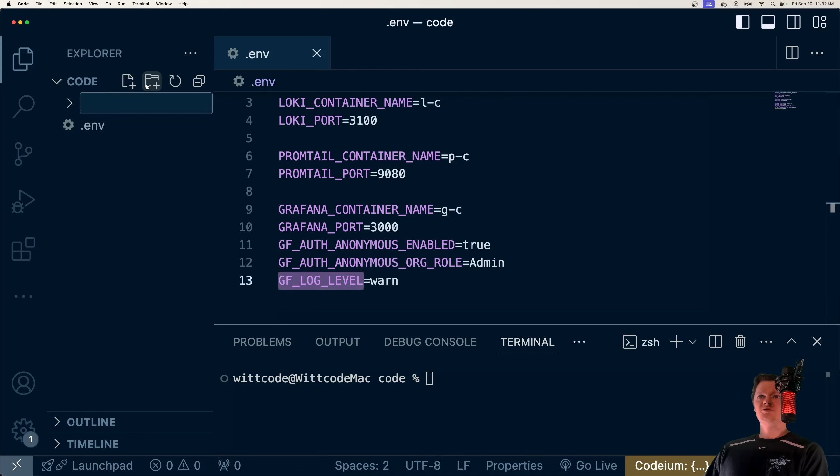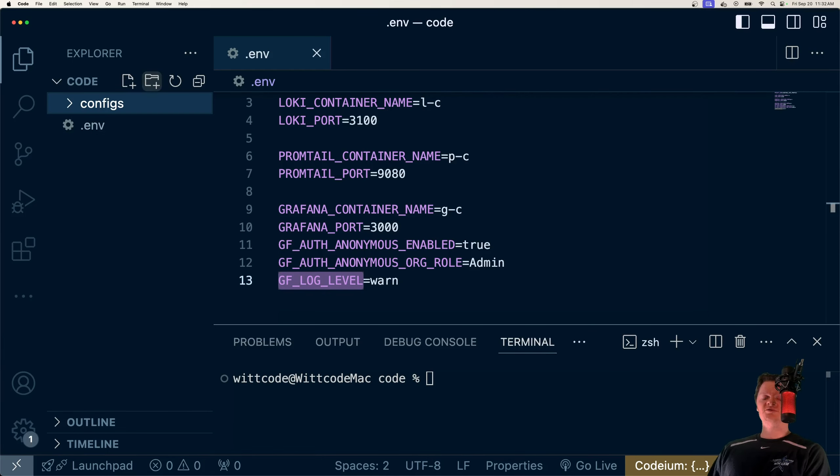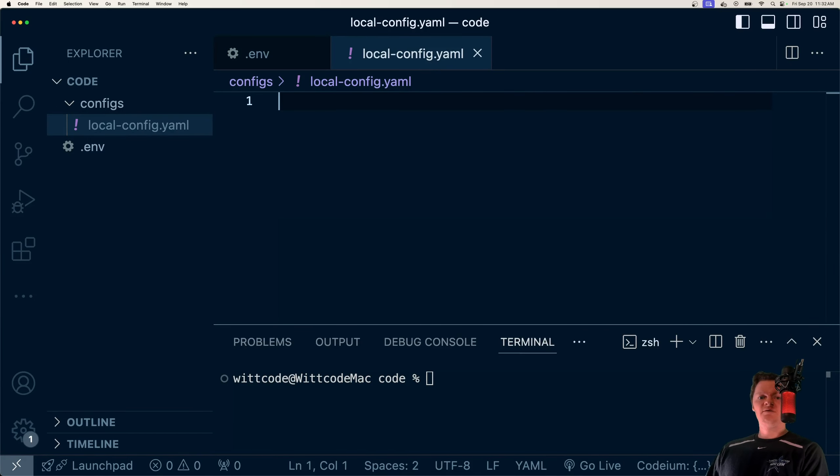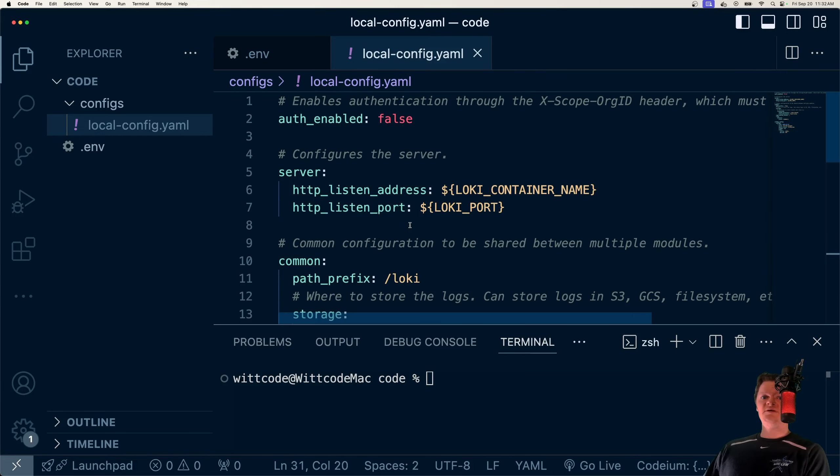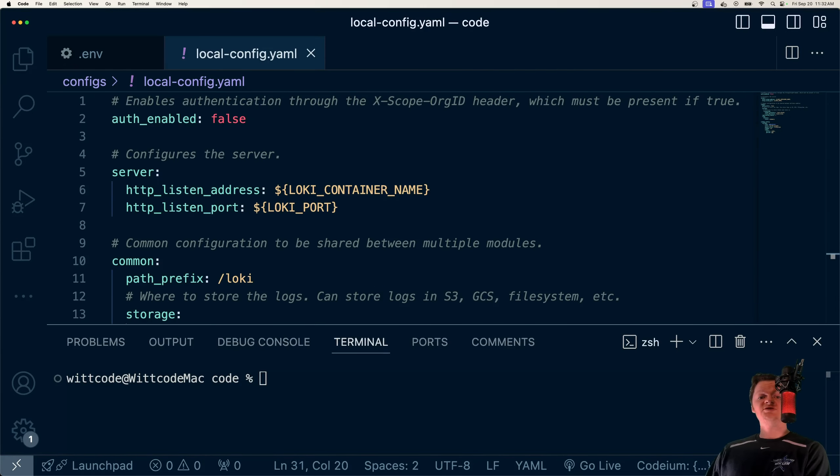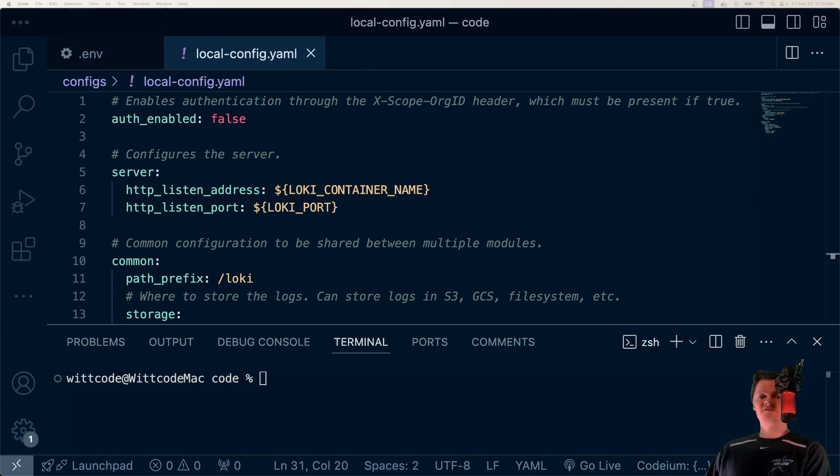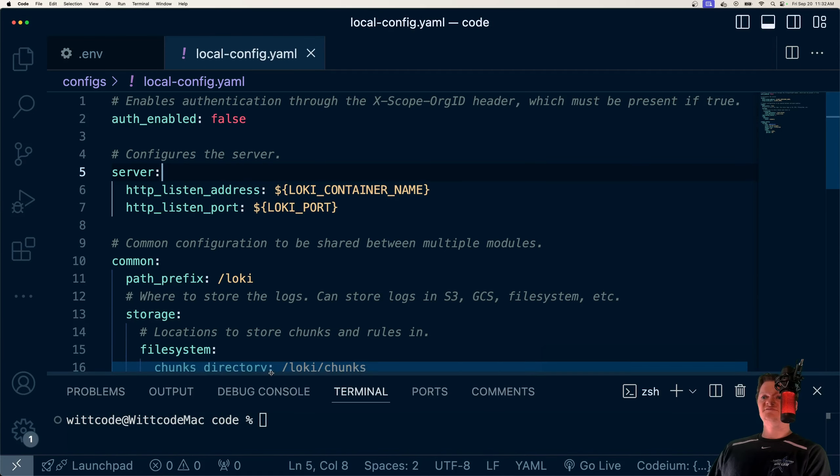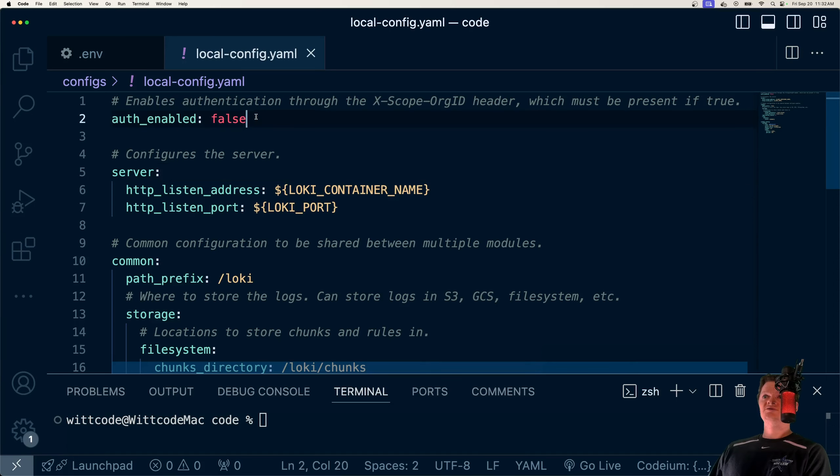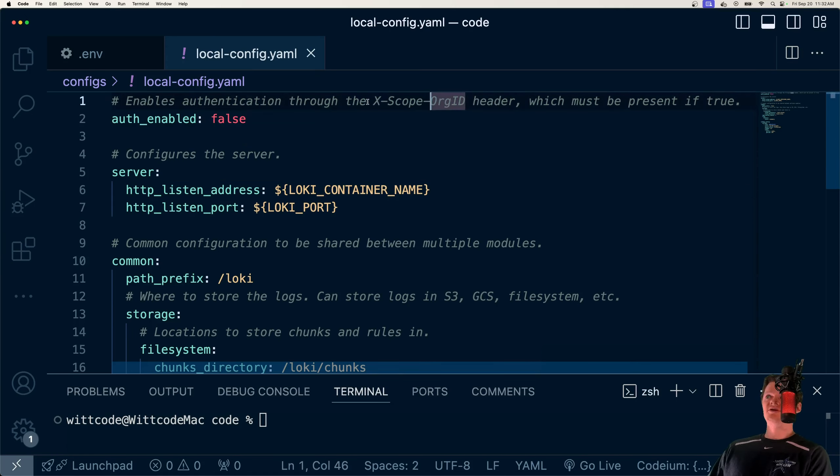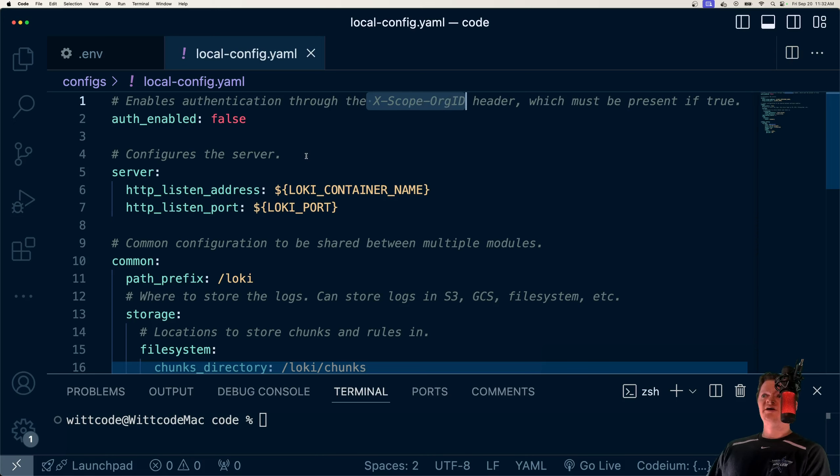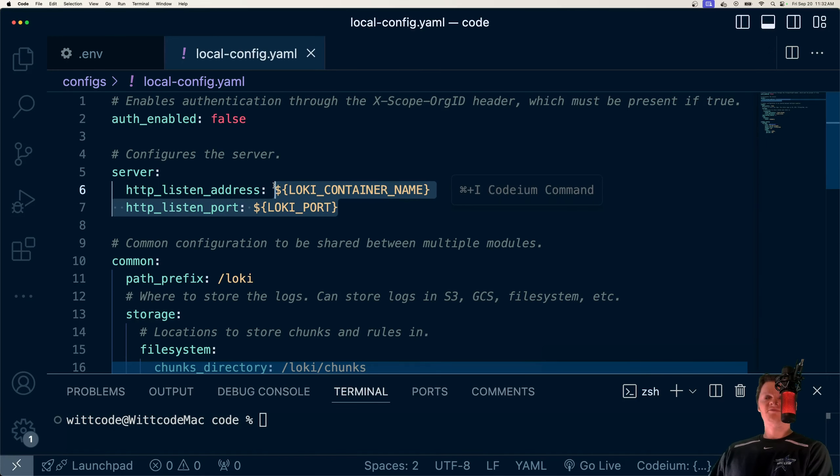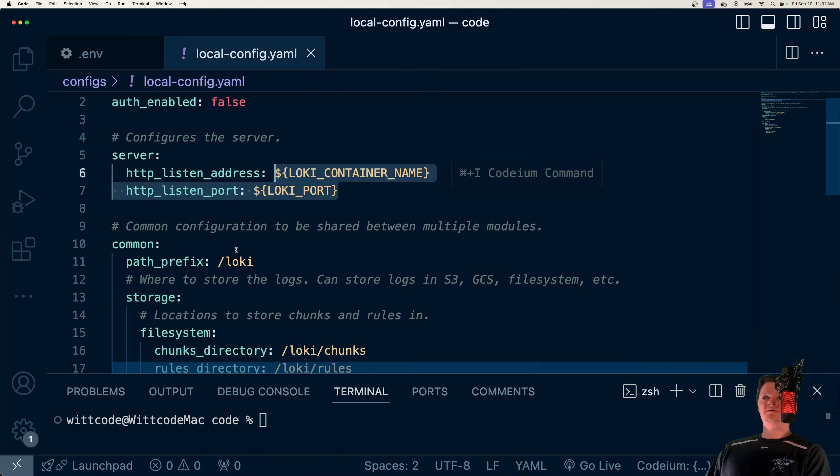And now what we want to do next is I'm going to create a configs folder to hold all our configurations. And the first one is going to be local-config.yaml. And what we're going to use this for is to set the Loki server location and also the storage location for the logs to be our local file system. So a little rundown of what some of these fields do.